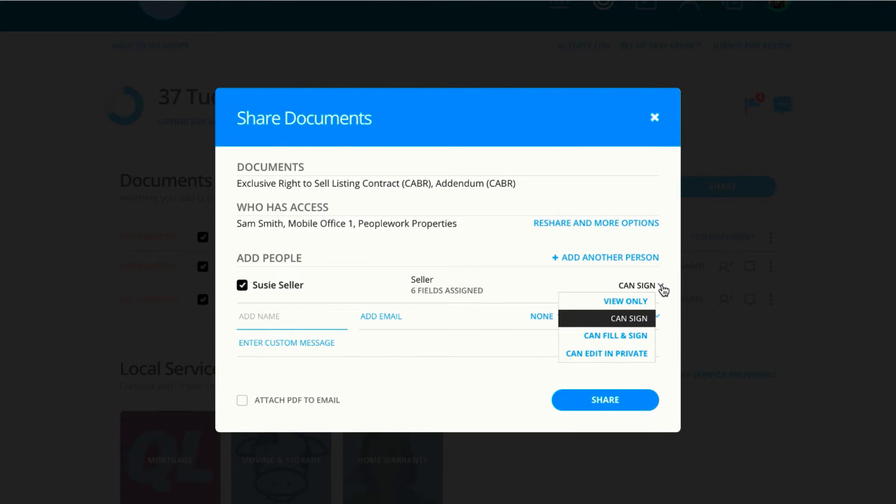View only allows the recipient to just do those three things we just talked about: view, download, or print.